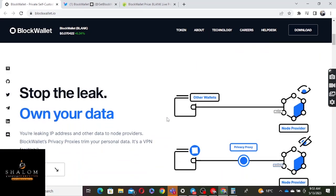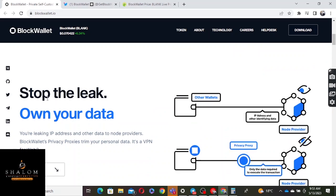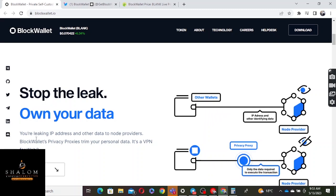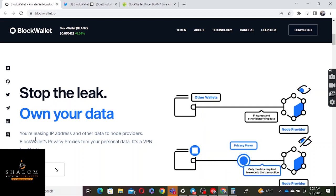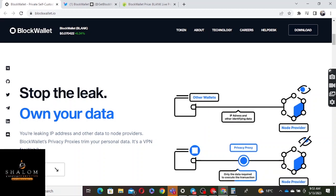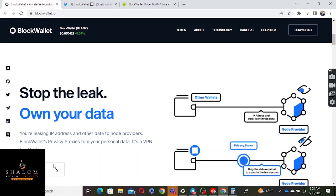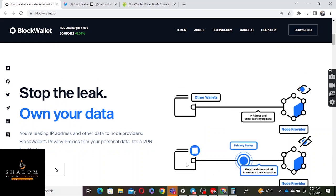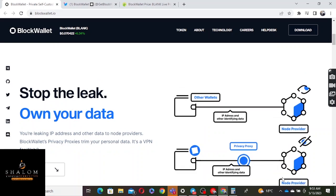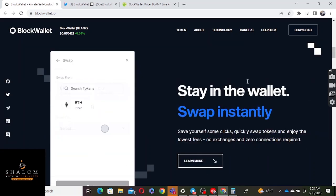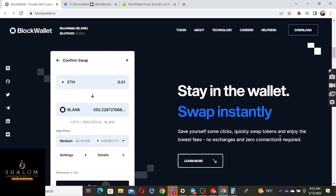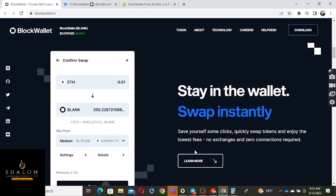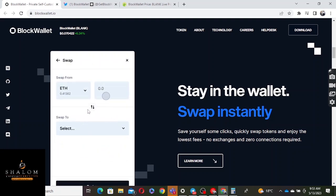You can see they're saying stop the leak of your own data. Keeping your leaking IP address and other data from node providers, BlockWallet's privacy proxy streams your personal data. It's VPN for Web3. You can see other wallets, his privacy proxy. Stay in the wallet, shop instantly, save yourself some clicks. Shop tokens, enjoy low fees, no exchanges, and zero connections required. You can do everything within the same wallet.